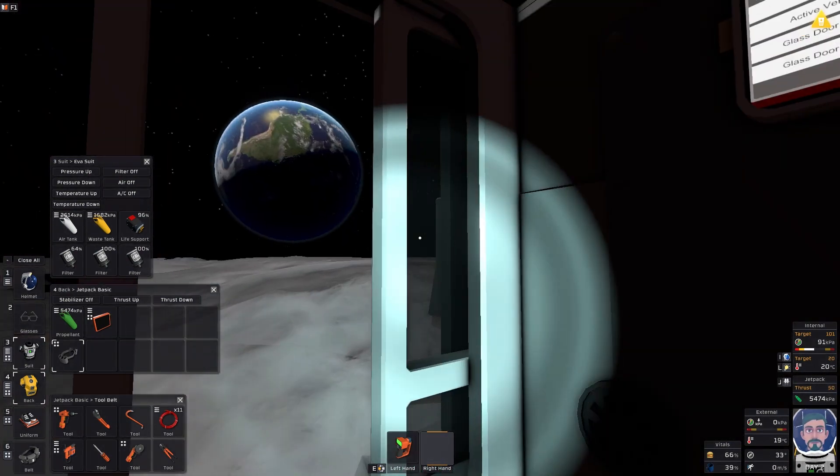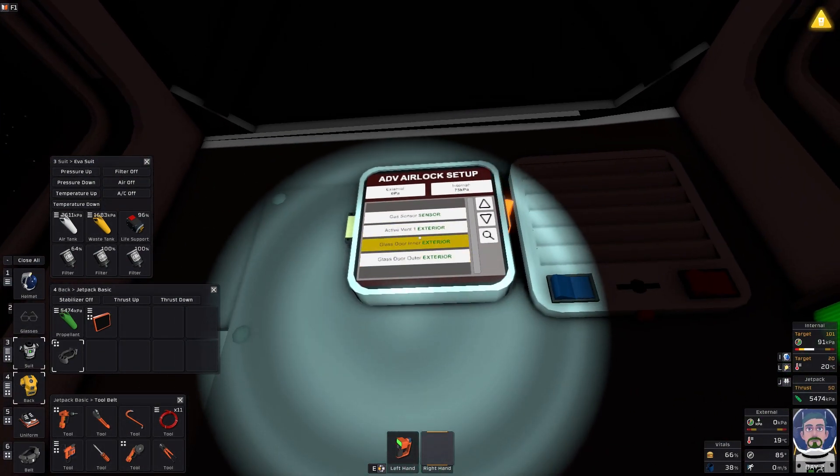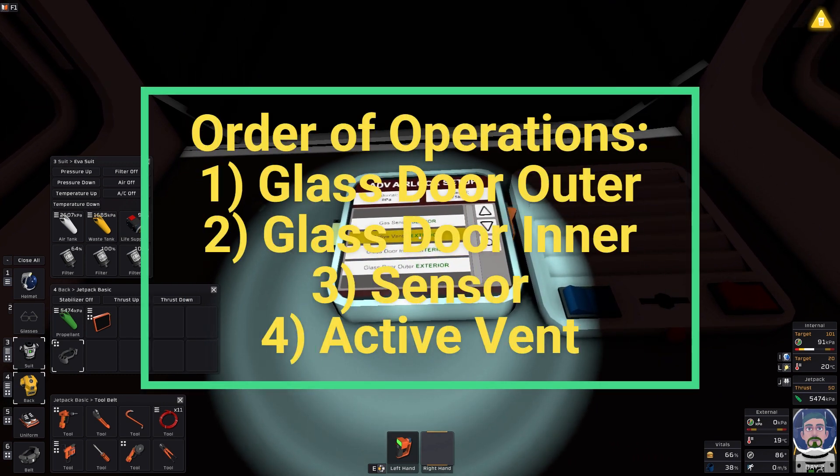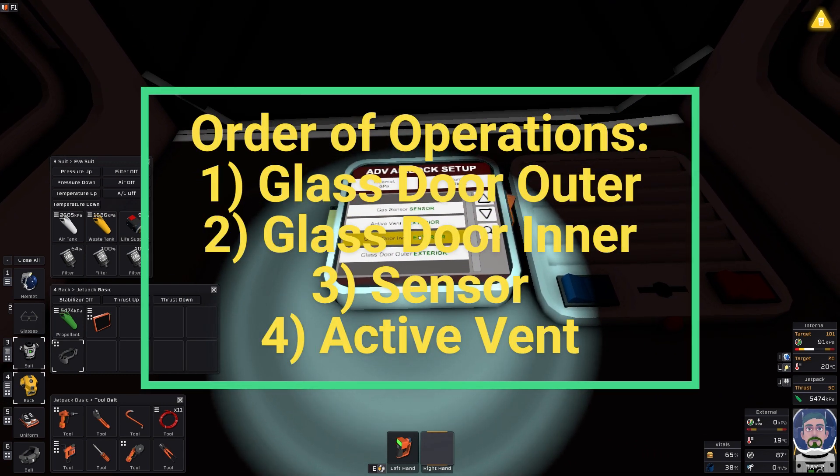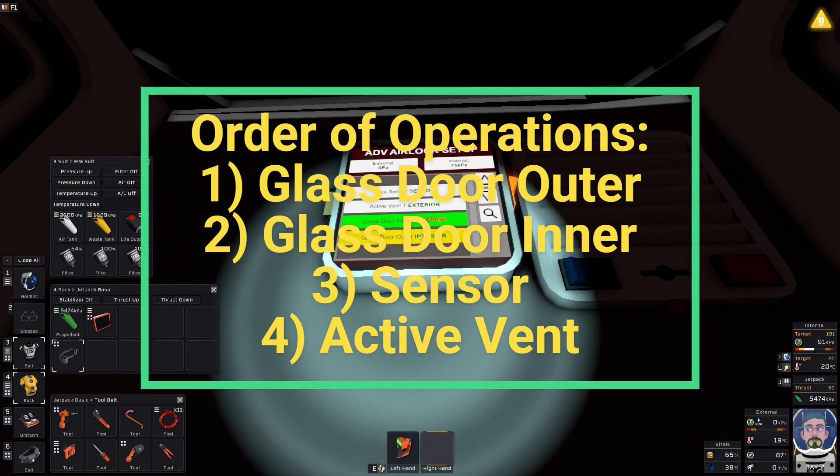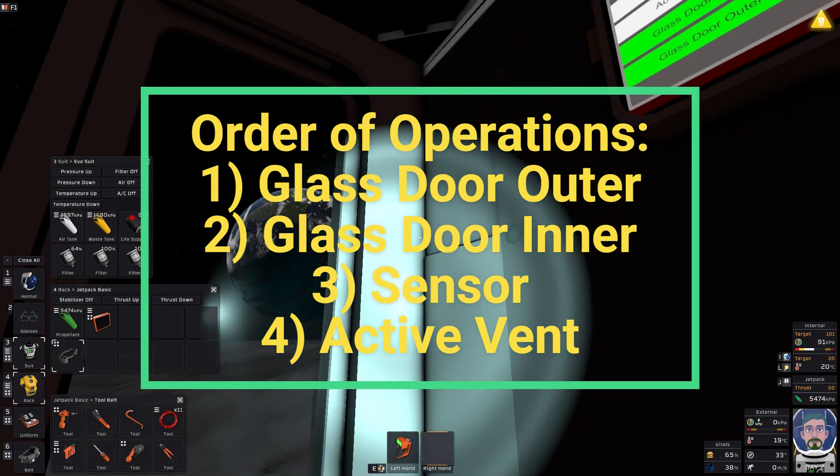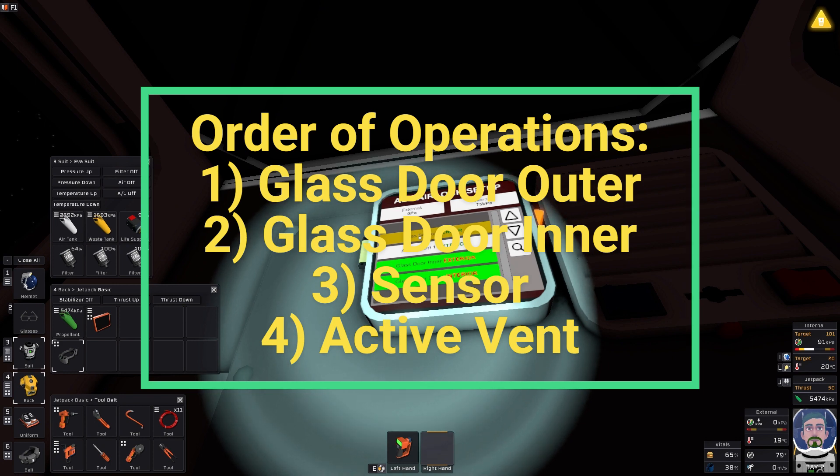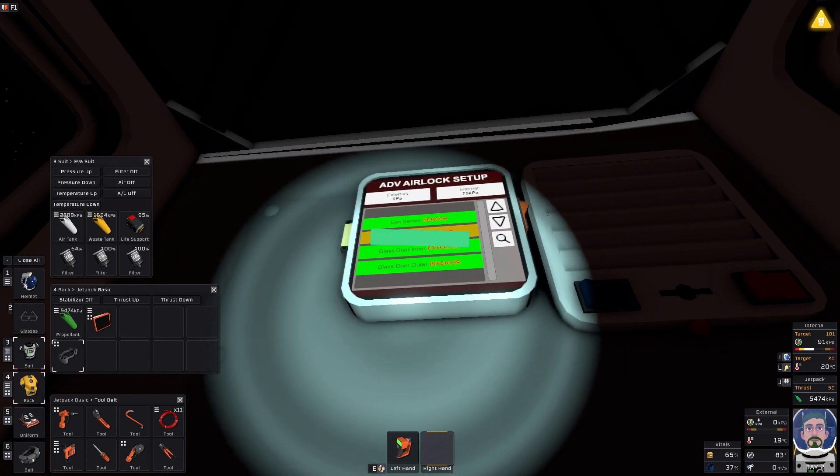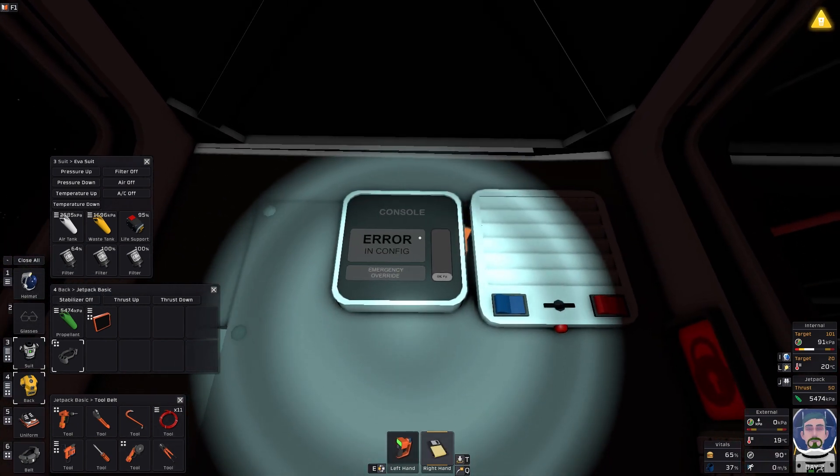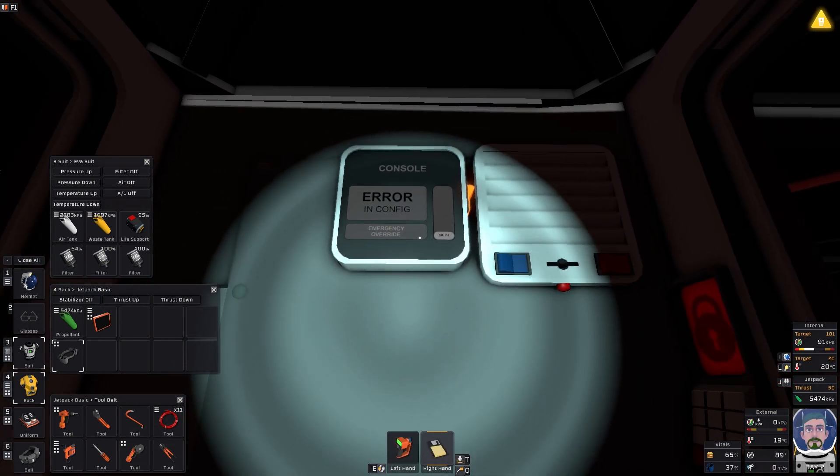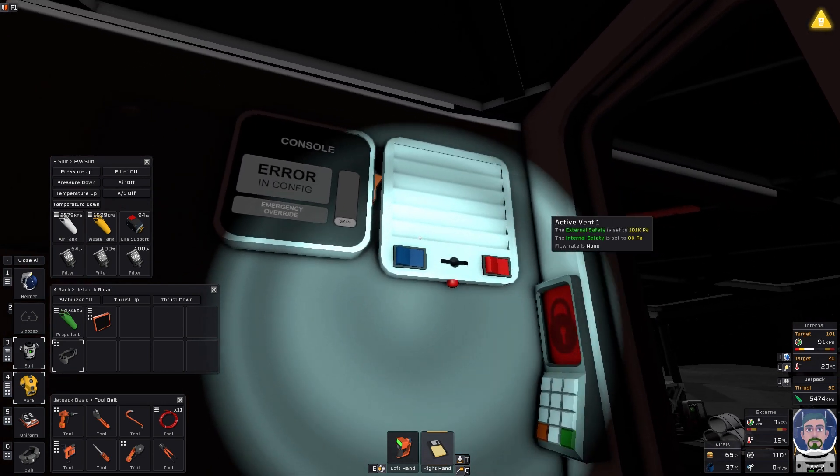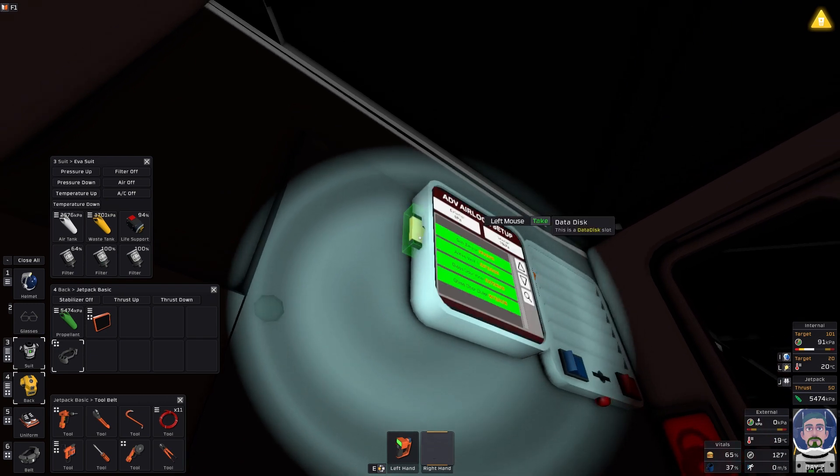And we're going to come over here and we're going to go glass door inner, glass door outer, see how they're locked, then gas sensor, then vent. When we pull the card, notice how it still has an error because this is no longer two-way. So go ahead and put your card back in.